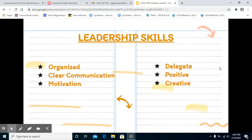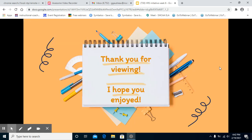The leadership skills needed for this initiative are: the leader needs to be organized, have clear communication, be motivated, be a delegator, be positive, and be creative. Thank you so much for viewing, and I hope you've enjoyed.